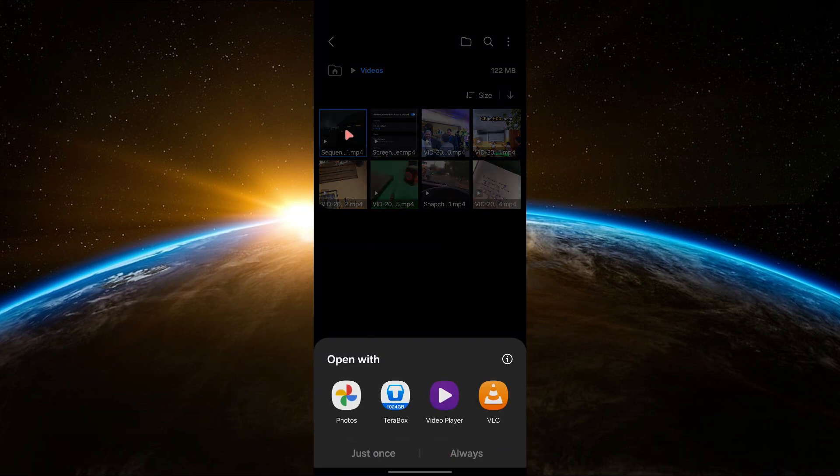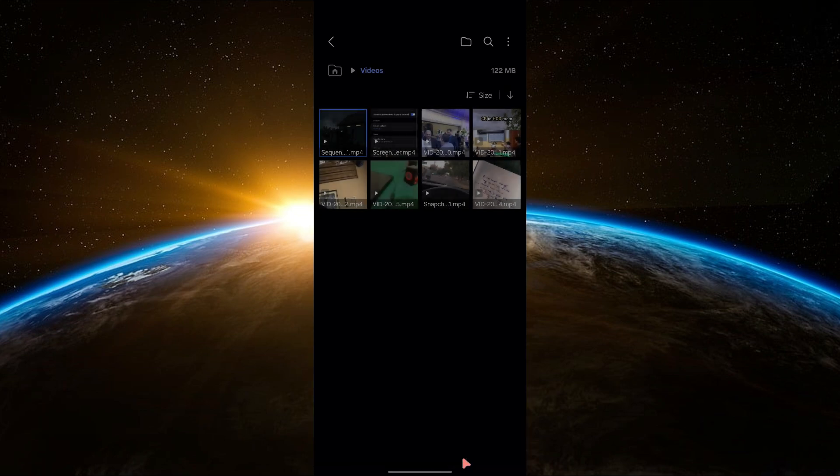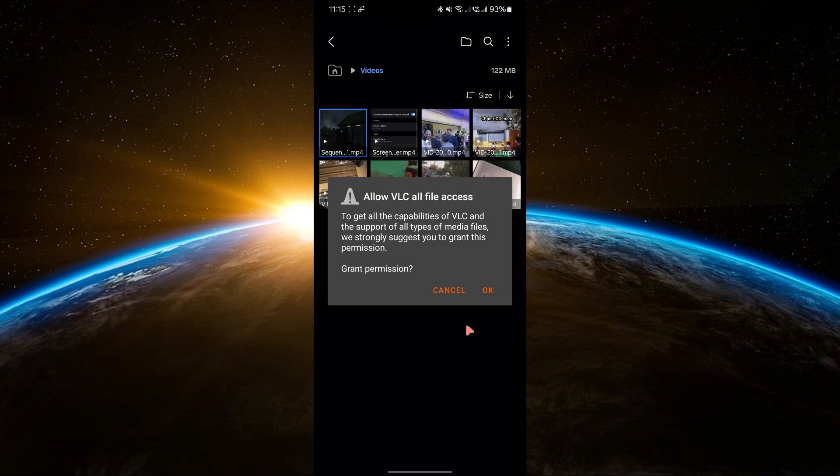When you tap the video, you should see a pop-up asking you which app you want to use. Select VLC and make sure to choose always to set it as your default.